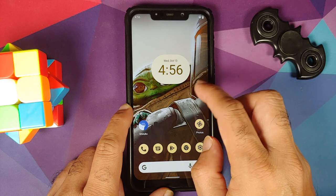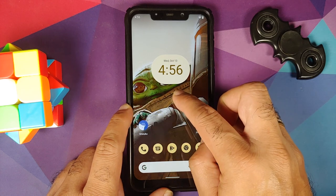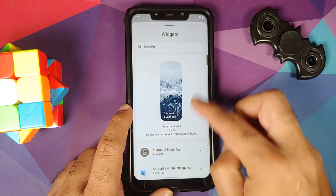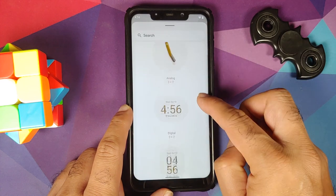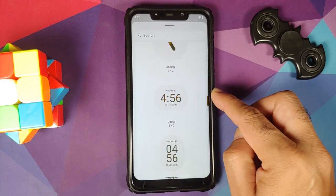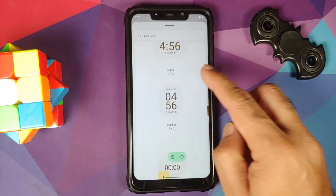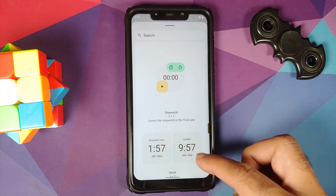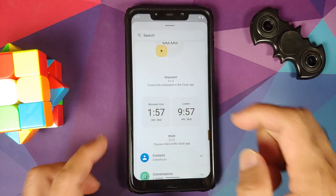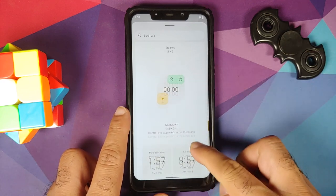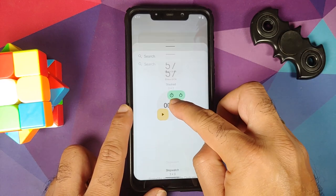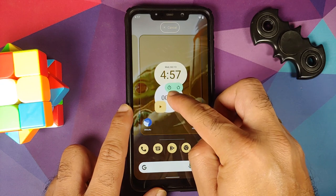The transparency option is available for three widget types: the digital clock, the stack, and the world clock. These are the ones that give you the choice between solid and transparent.